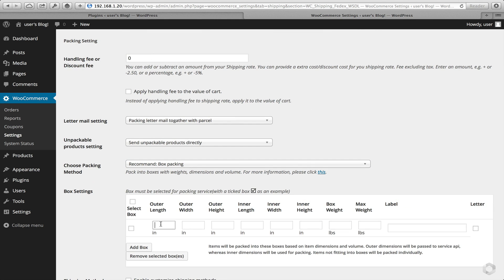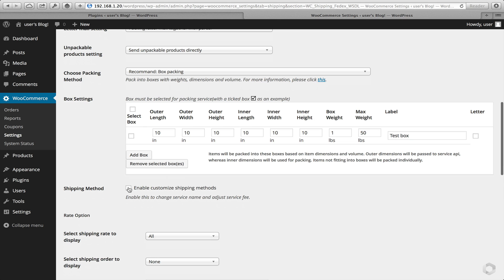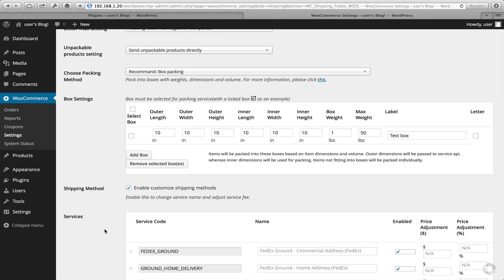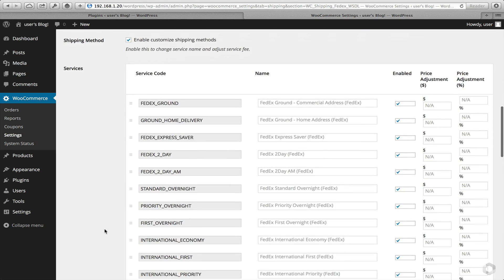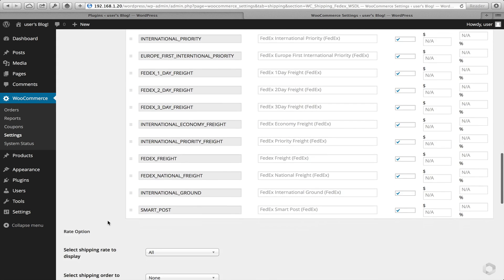And then add a box. I'm going to call it something very original — a test box. Next I'm going to select all the services available for FedEx. Here you're able to select the ones you do and don't want, but in this example I'm just going to select them all.